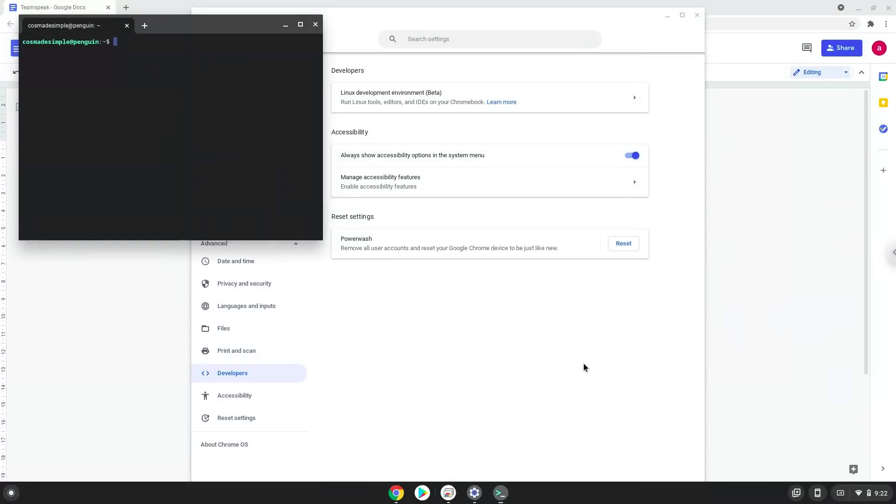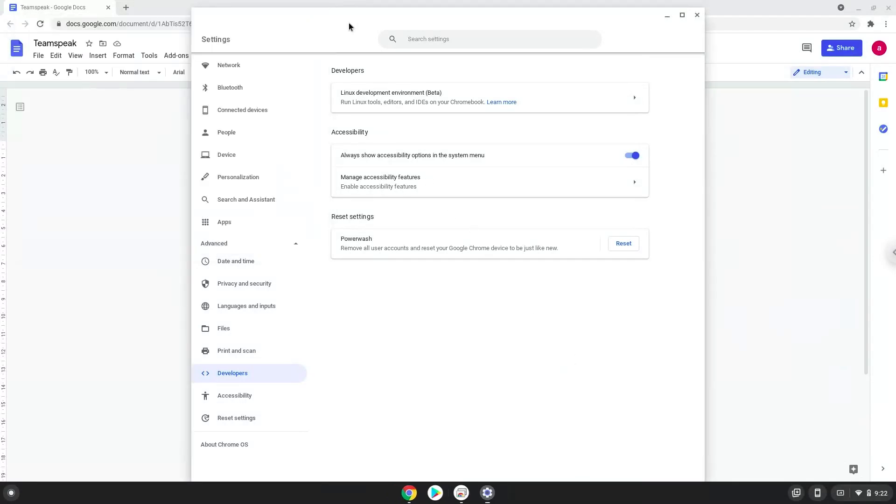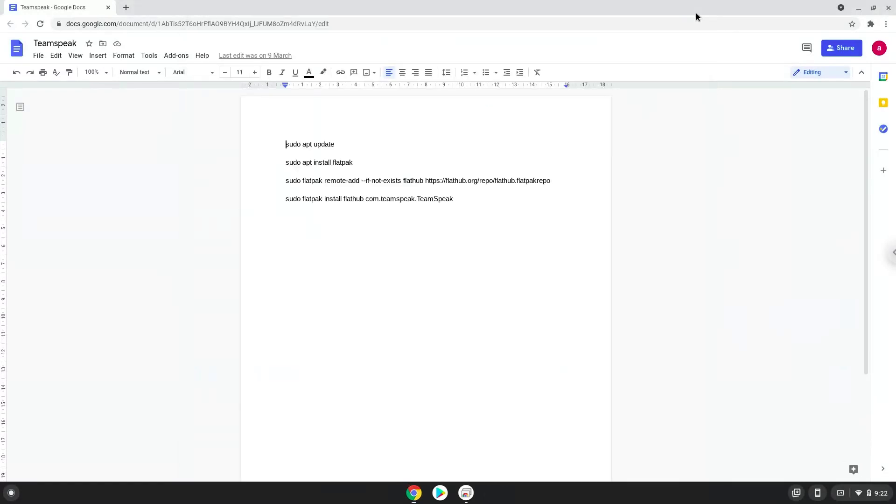Now that we have enabled Linux apps on our system, we will continue to the next step, which is to run several commands in a terminal, which will install Teamspeak. All the commands are in the video description. Now we will copy the first command and open a terminal session from our app menu.